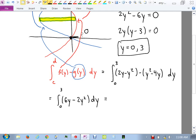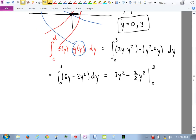Distributing and collecting like terms gives the integral from 0 to 3 of 6y minus 2y squared dy. The antiderivative is 3y squared minus two-thirds y cubed, evaluated from 0 to 3. The most challenging part is making sure you get your drawing correct and understand where the intersection points are.